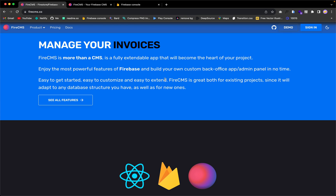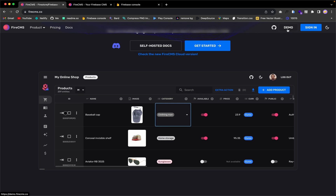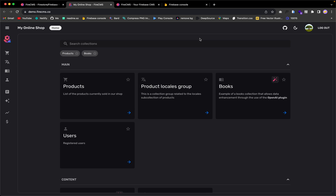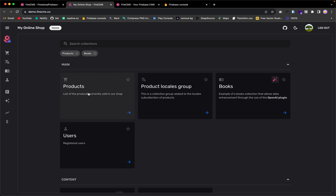Let's look at a demo of FireCMS. I'm going to tap on this demo link, and this takes us to a page where we have a demo of FireCMS in action. These cards here are Firebase collections — you basically create Firebase collections, connect them with FireCMS, and FireCMS manages that collection for you.